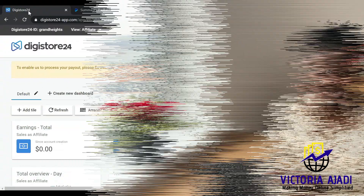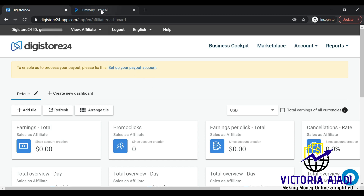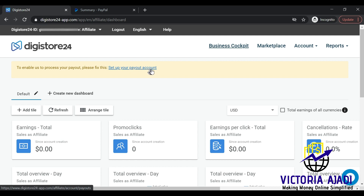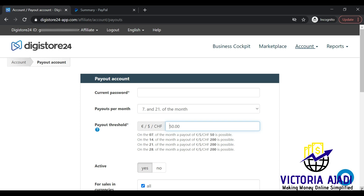Now I'm going to jump onto my computer and show you exactly how to link a PayPal business account with a Digistore24 account for payment. Here I have the Digistore24 account open and a funded PayPal account open. Digistore24 is prompting me to set up my payout account, so I'm going to click on 'Set up your payout account' and scroll down.